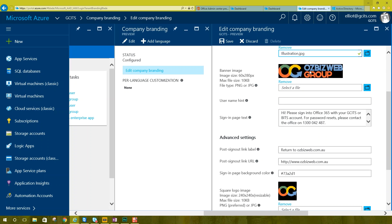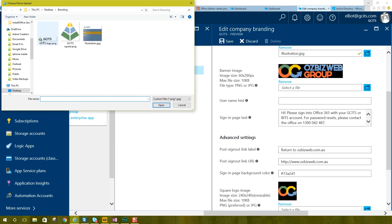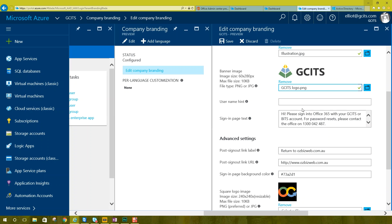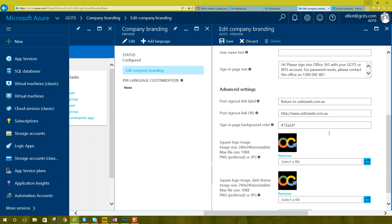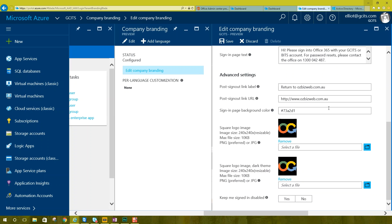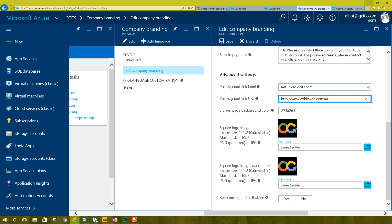I'm going to replace this banner image here, which is the default Office 365 image. And then we're going to replace that with our logo. And then I'm going to make some changes here. Return to gcits.com. The post sign out link URL is going to be gcits.com. Sign in page background color. I'll leave that.